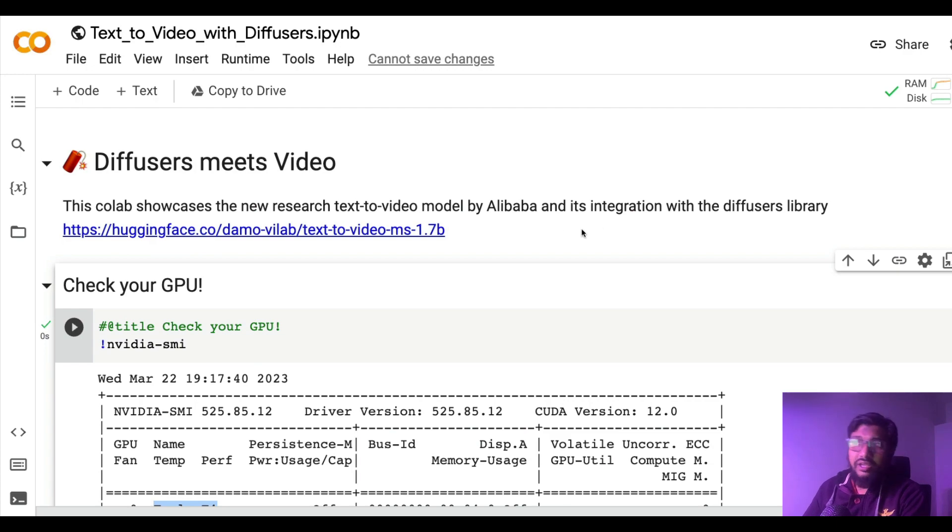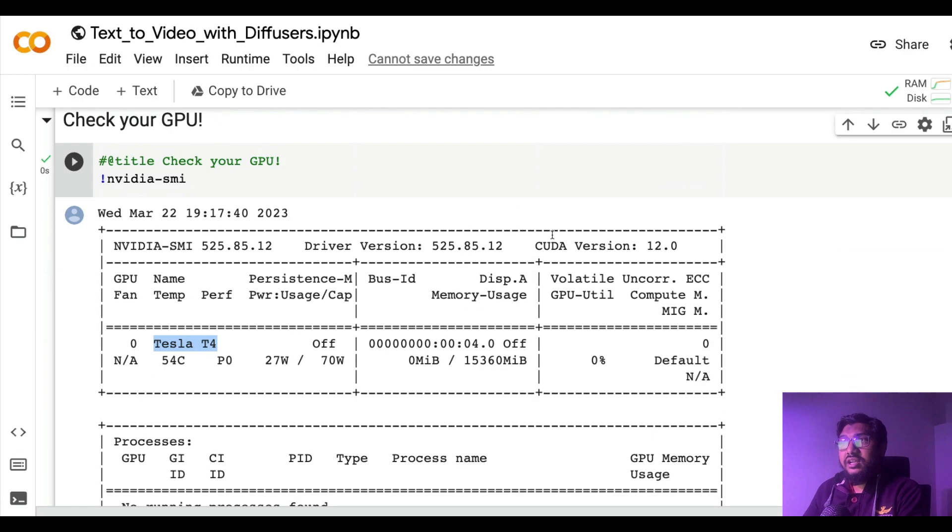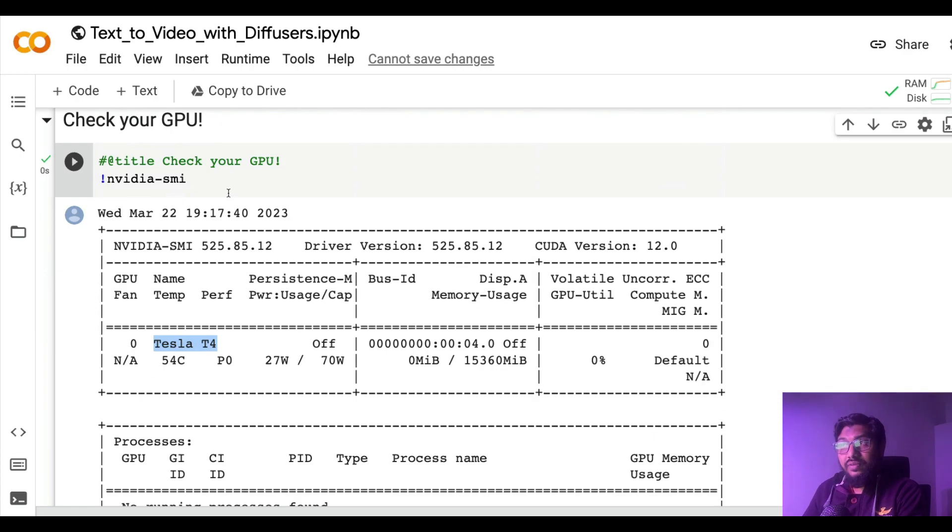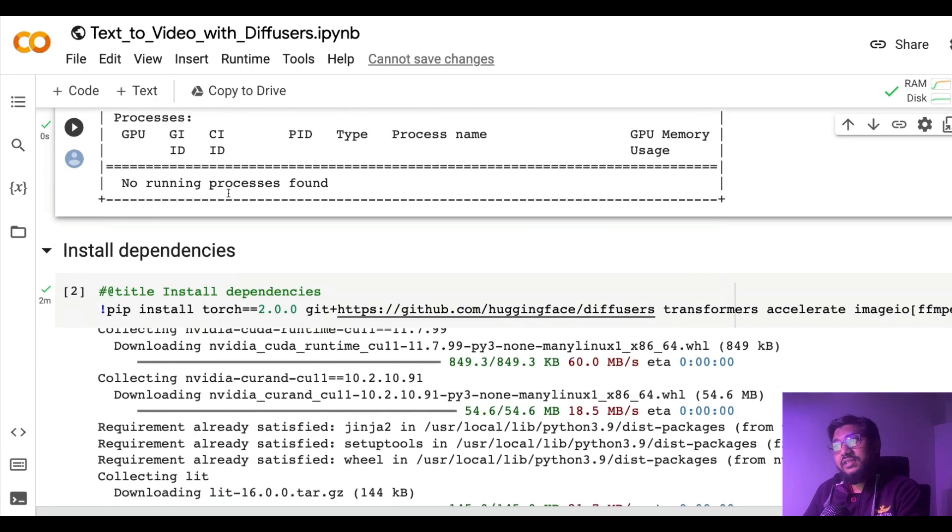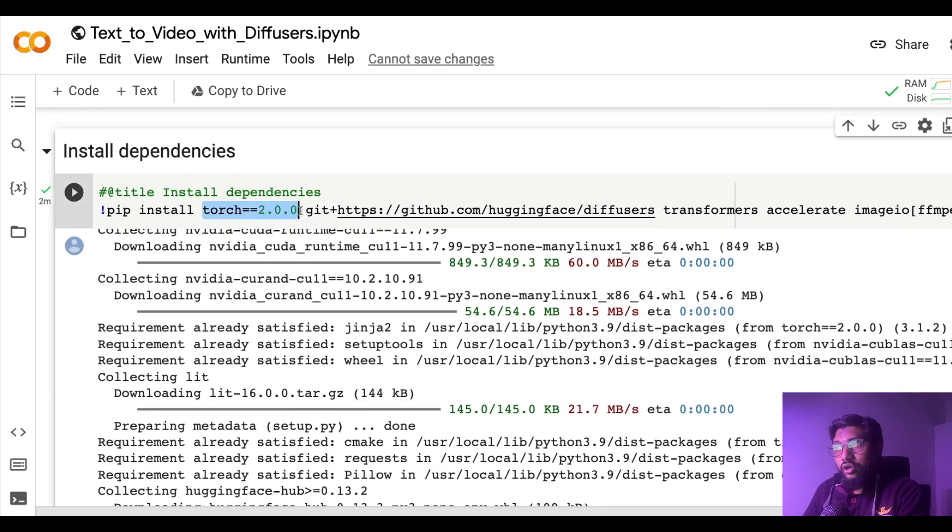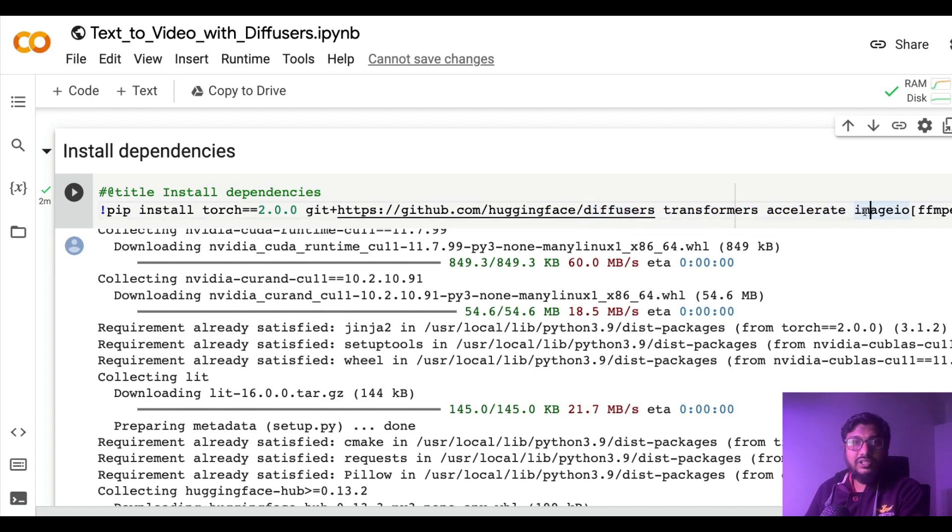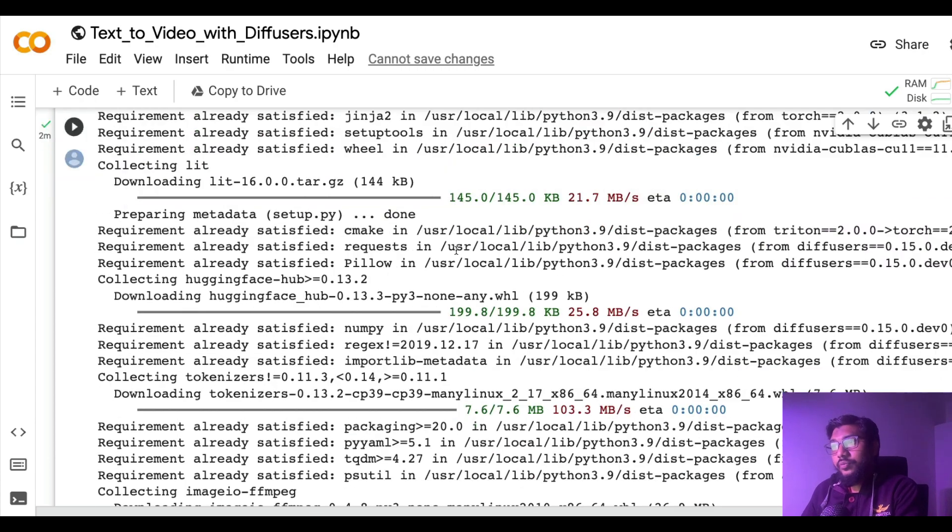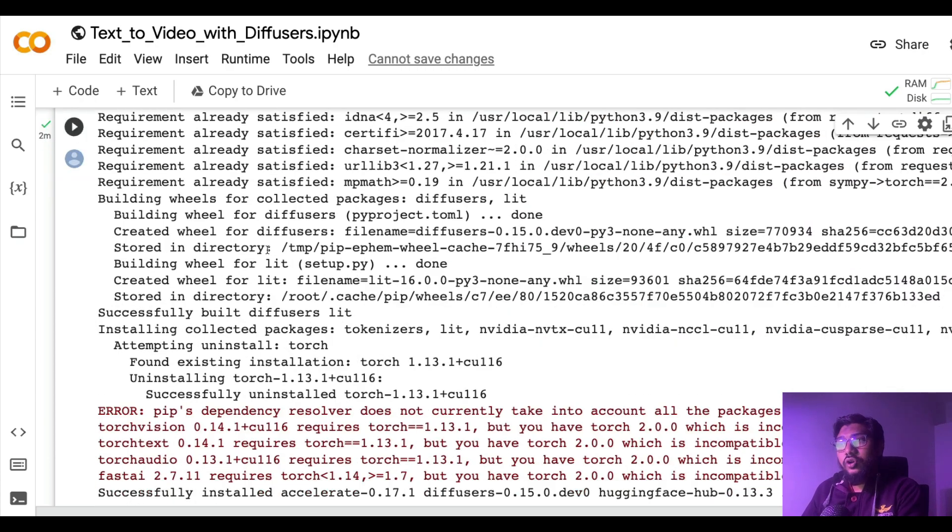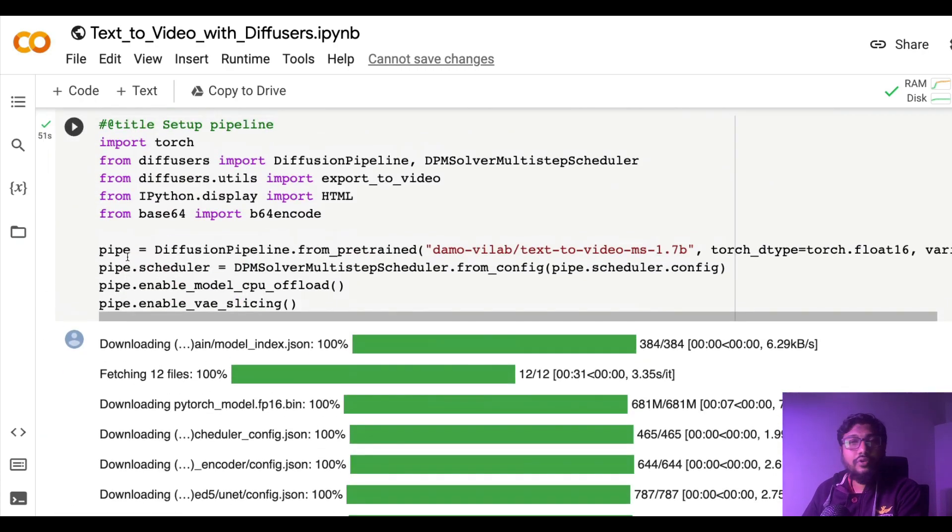After we checked if the GPU is available, the next thing that we need to do is install torch which is PyTorch, install the diffusers library, install transformers and accelerate and imageio just for image input and output.